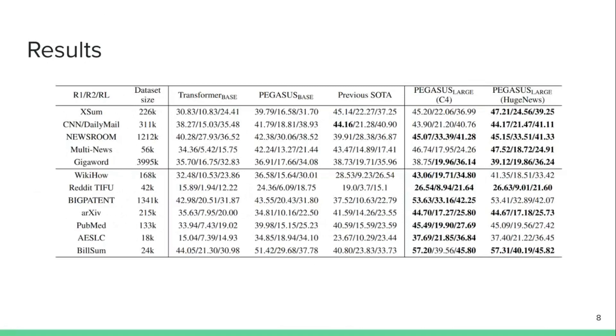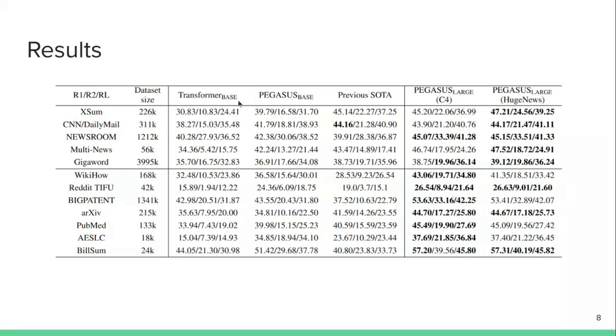And if we go into some results, what you can see here, we have the results on those 12 datasets. On the top part, you have the news article datasets, and on the bottom part, the other ones. And we have a bunch of baselines, like the transformer model trained without pre-training at all, like just training on these datasets. And then you have the two versions of this Pegasus model, the base one, which is having the same number of parameters as the transformer base, and a large one, which is slightly bigger. And you also have some state of the art results from the literature.